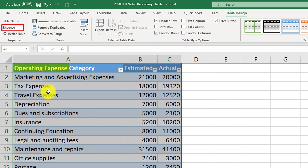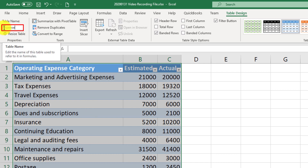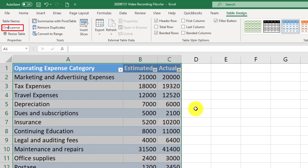But you can also name it something like operating expenses. In that case, you would need to use two words together — for example, something like this.